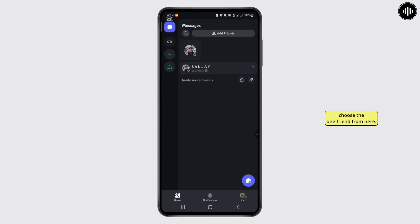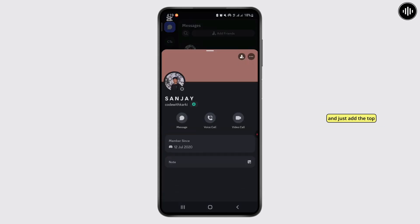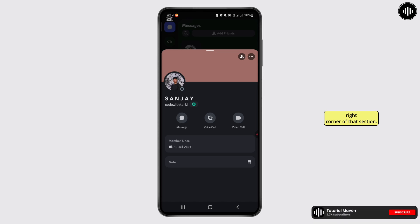After you choose one friends from here, you'll have to just tap on these three dots just at the top right corner of that section.